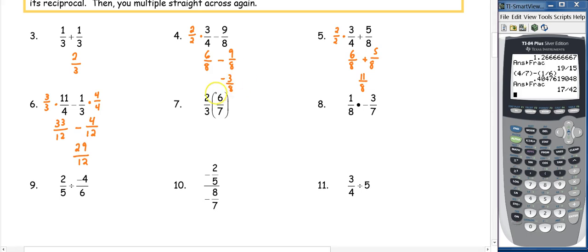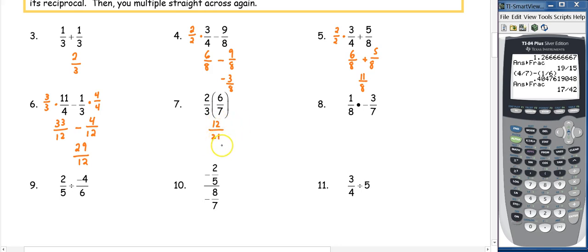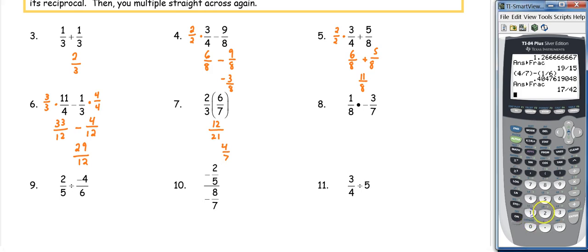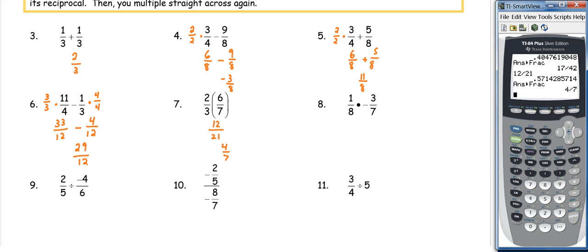Number seven — multiplying fractions: multiply numerators together and denominators together, then reduce if needed. Two times six is twelve; three times seven is twenty-one. I can factor a three out of both, reducing to 4 sevenths. You can verify on the calculator: 12 divided by 21, then MATH, enter, enter — and it reduces to 4 over 7.